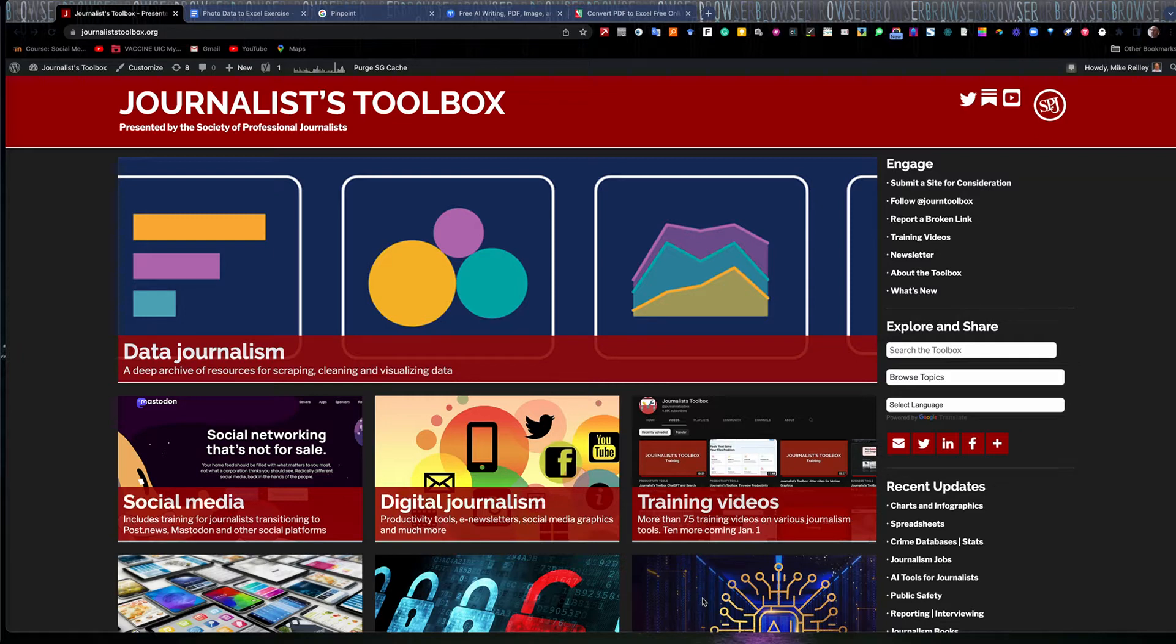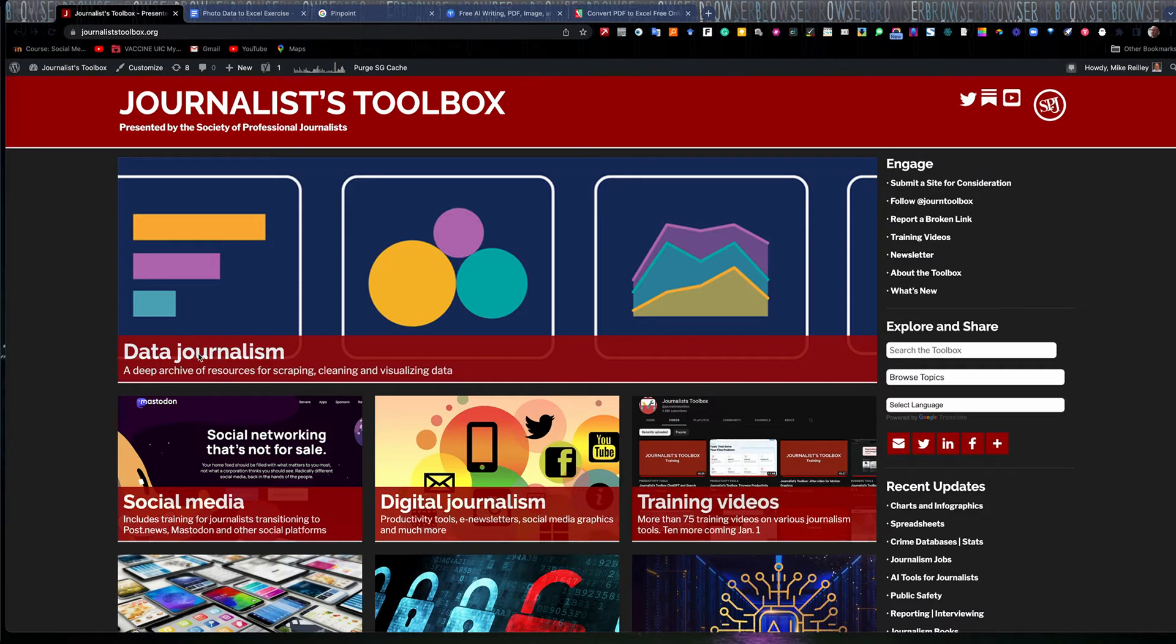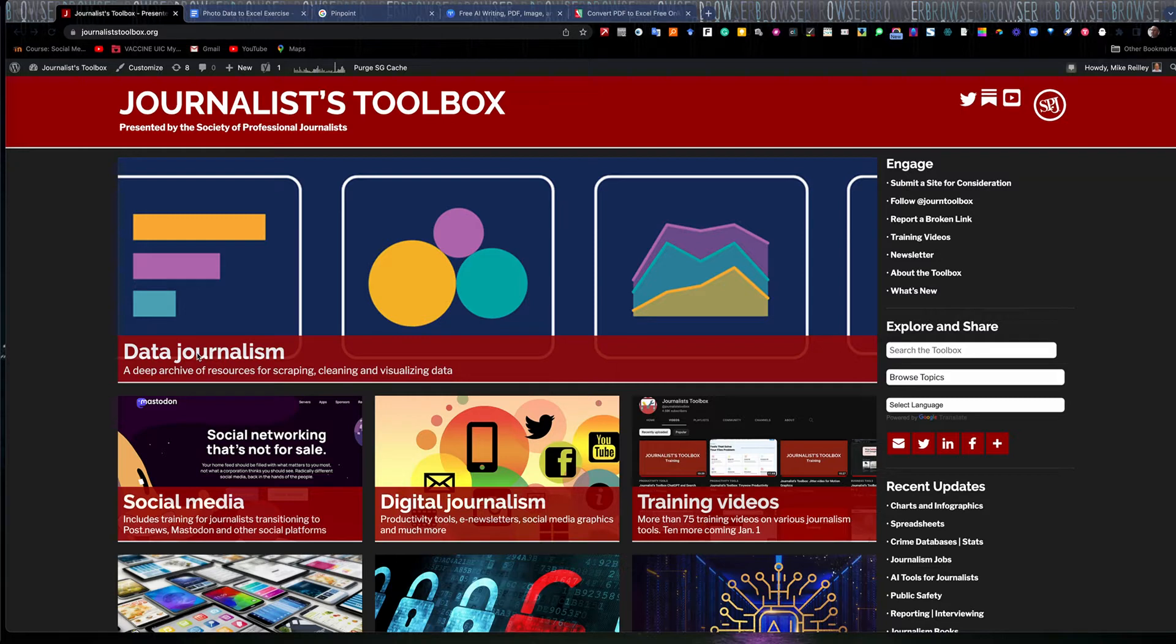But before we get started, I just wanted to mention JournalistToolbox.org. This is a website I've run the last 27 years. You can find it at JournalistToolbox.org. Always has a training video or group of training videos out here on the homepage. We now have more than 85 training videos up there. And you can just click there, it'll take you to the YouTube channel, which you're watching right now.